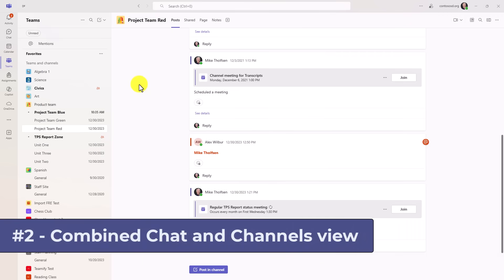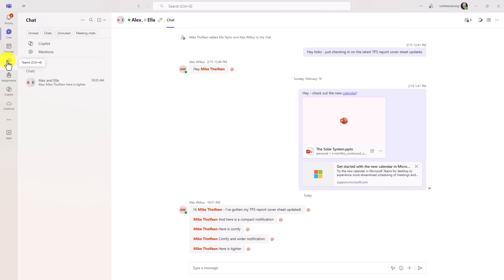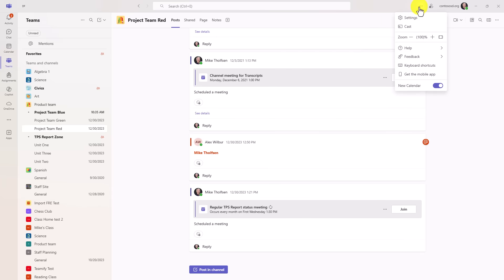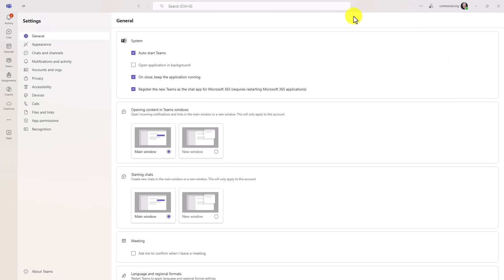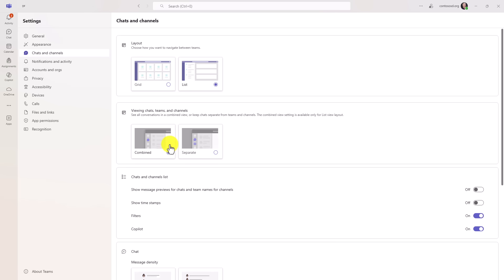The second new feature is the new combined chat and channels experience that you can enable. By default, you still have the same app bar here where you have your teams separate from your chat. But now if I go into settings, I'll hit the three dot menu, go to settings and I'm going to go down to chats and channels. You can see here I've got this combined view that I can choose right here.